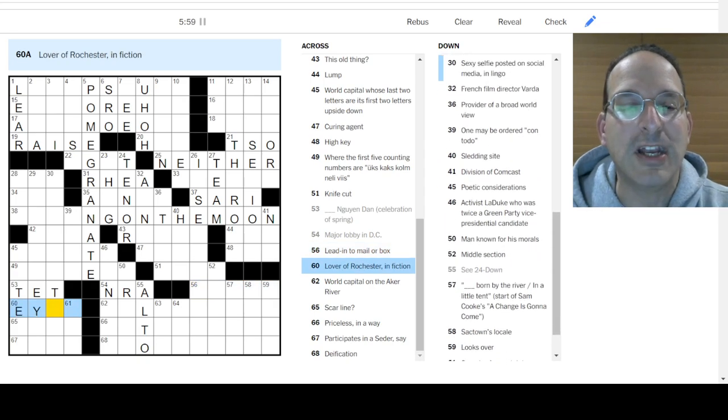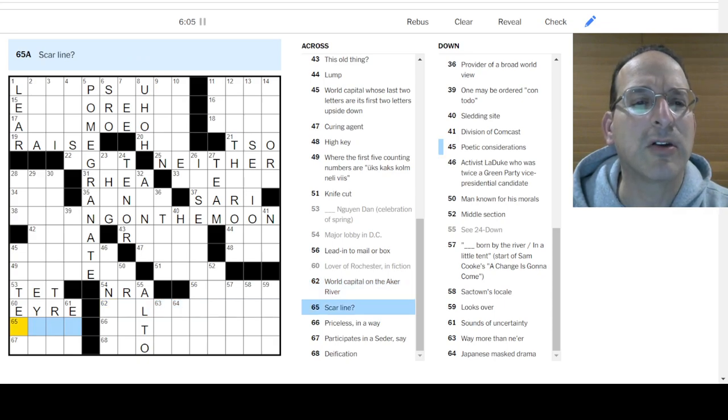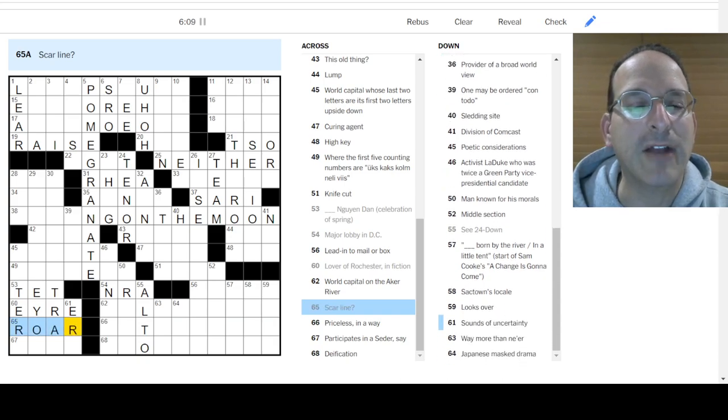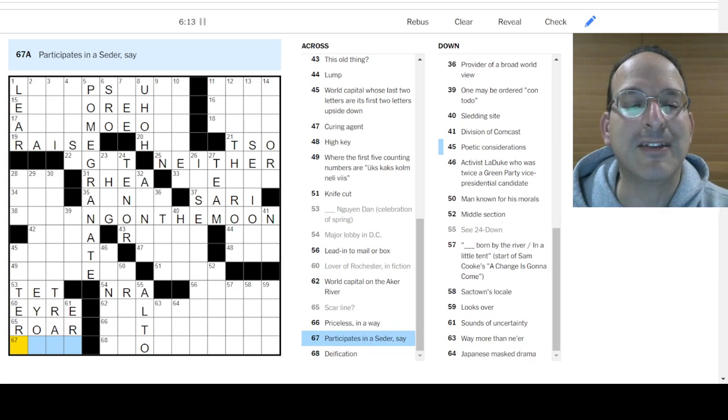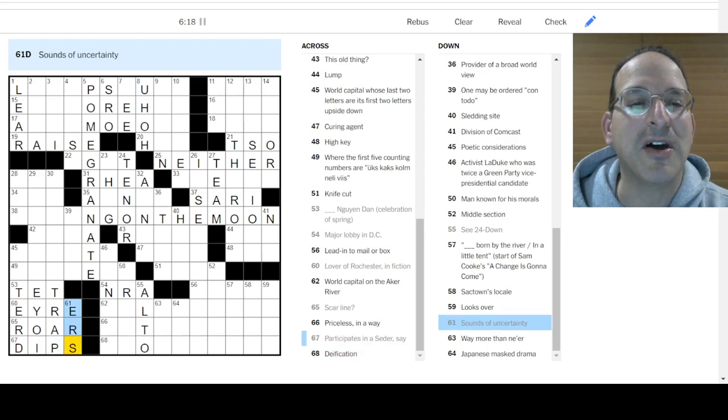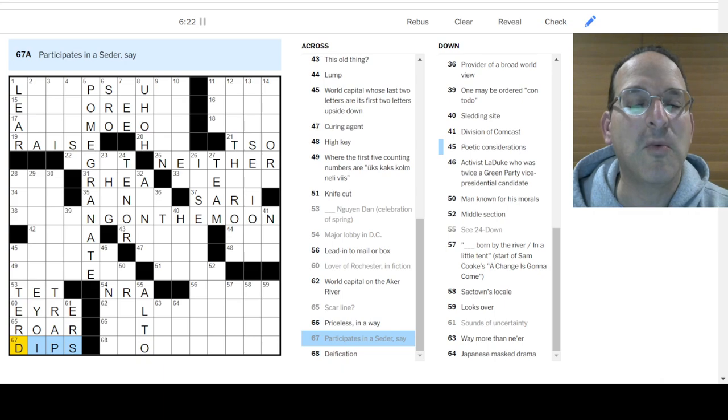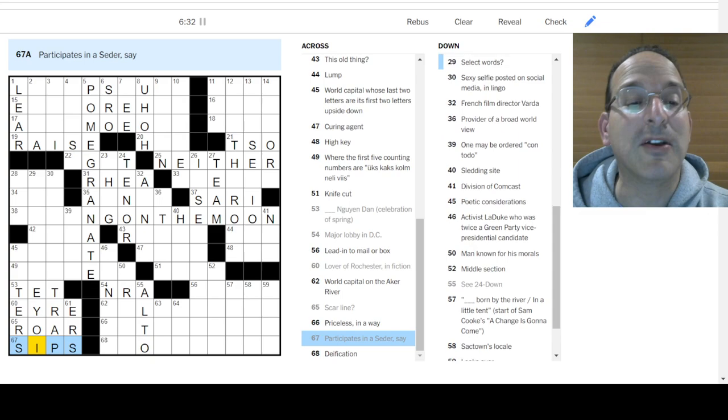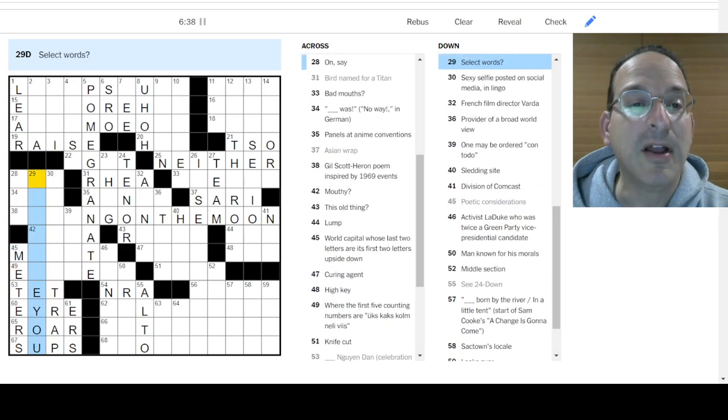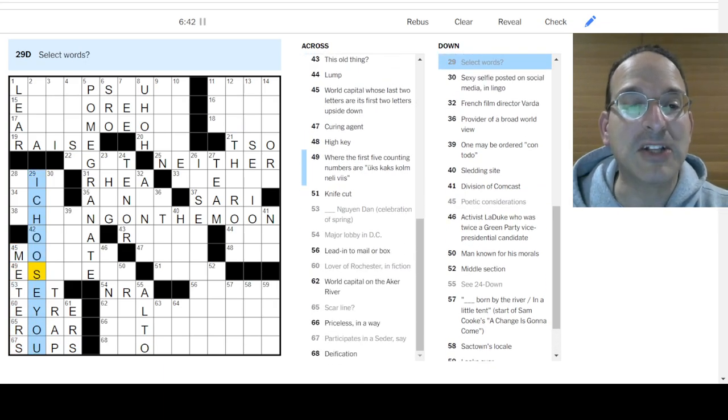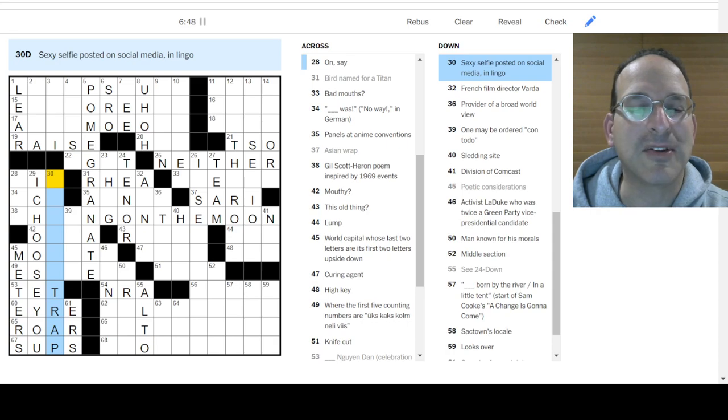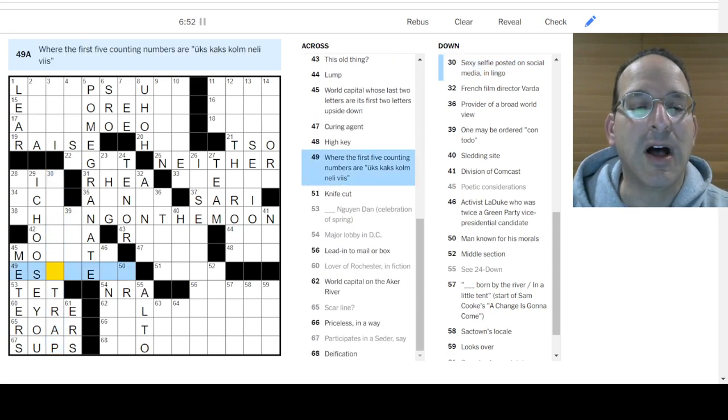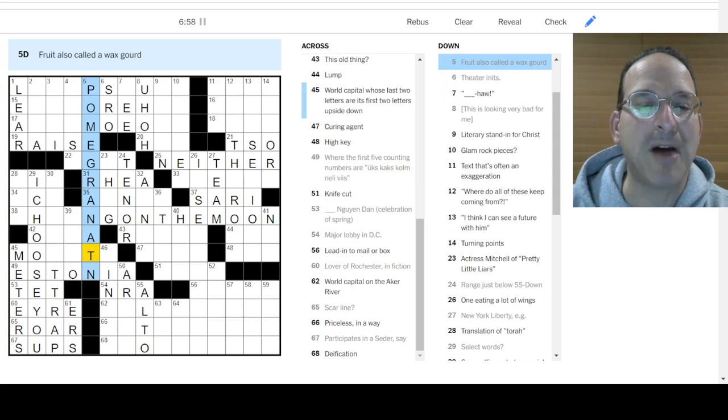Lead into mail or box. Lover of Rochester is Jane Eyre on the Acre River World Capital. I'm going to need more than that. Acre River? Acre? I don't know. Scar Line? Roar? Maybe like Scar the Lion from The Lion King? Priceless in a way? I don't know. Participates in a Seder. Dips not once but twice. Deification? I don't know. Sounds of uncertainty? Urge? Yep, that works. Why do we dip not once but twice? Poetic considerations? Maybe it's sips. Like you sip something. Or maybe it's sups because it's a dinner. Because it's a supper. Poetic considerations would be meters? Yep. Select words? I choose you. Pikachu? Sexy selfie? Posted on social media in lingo as a something trap? Estonia? Maybe. That could be Estonian.